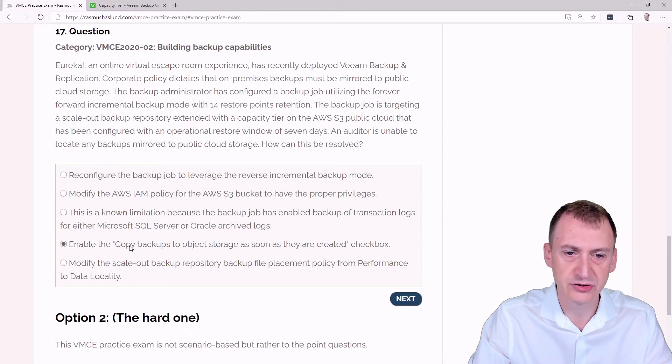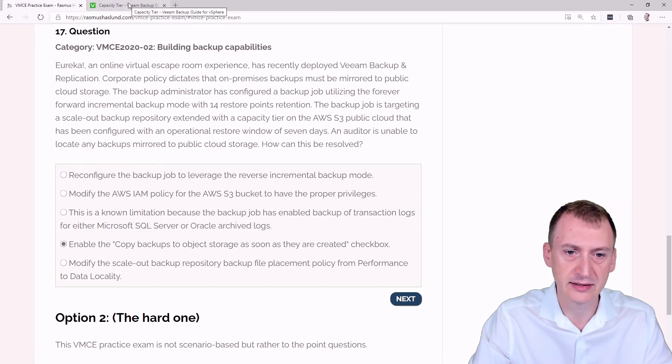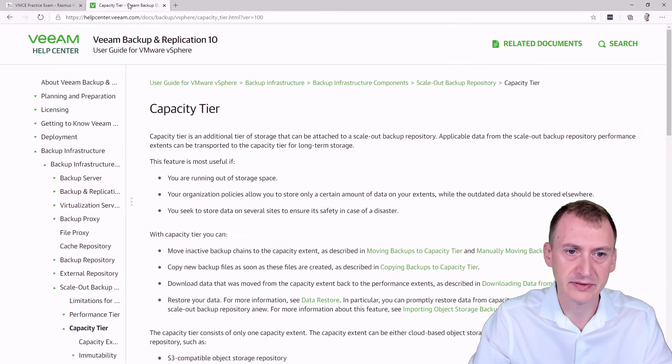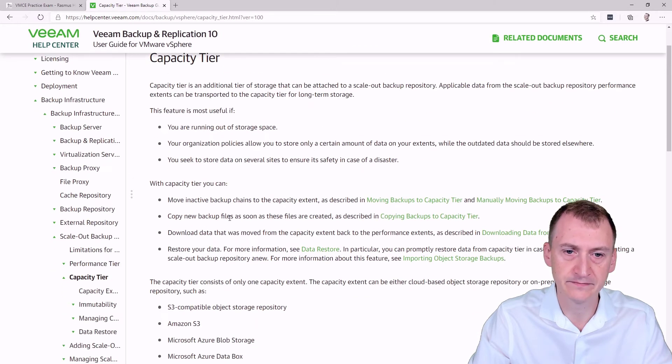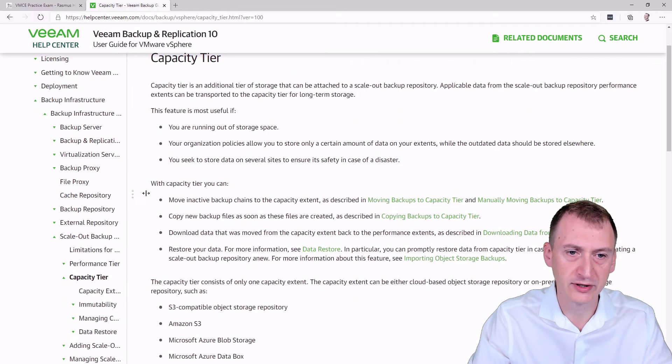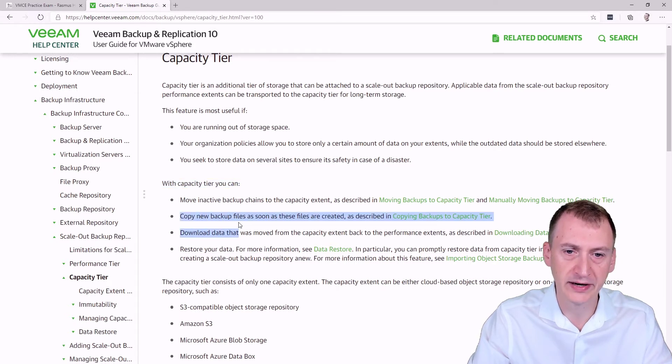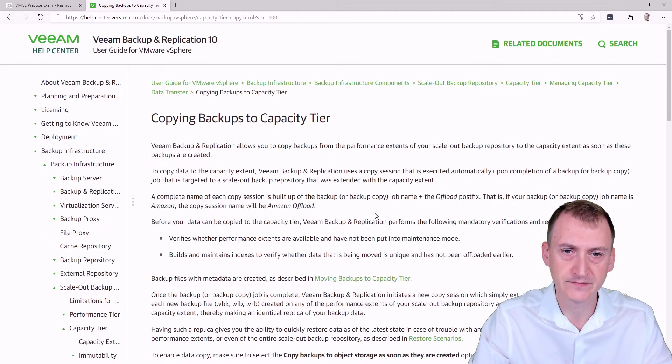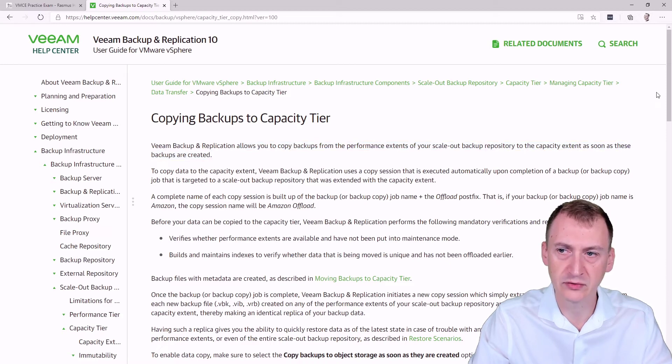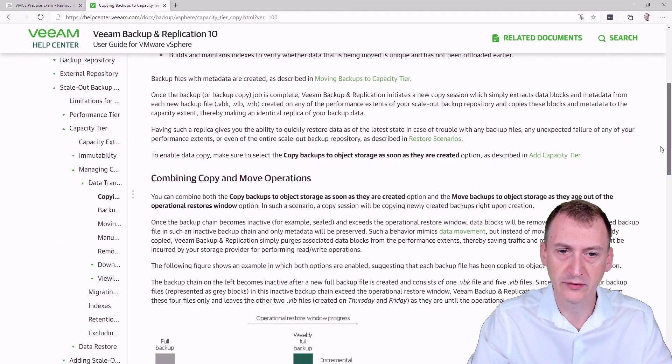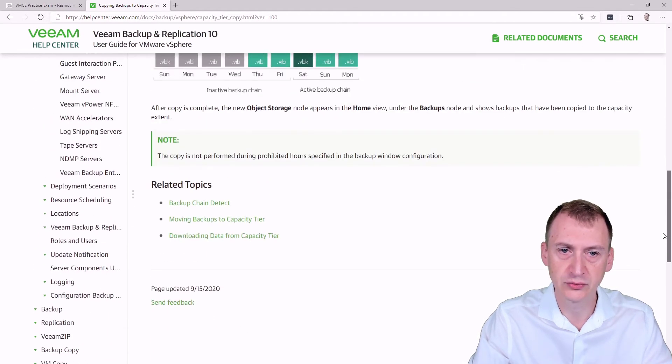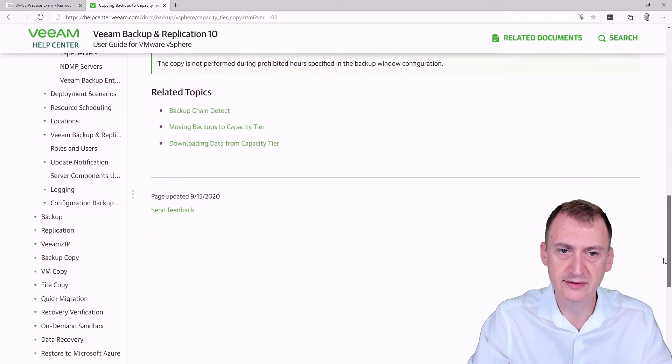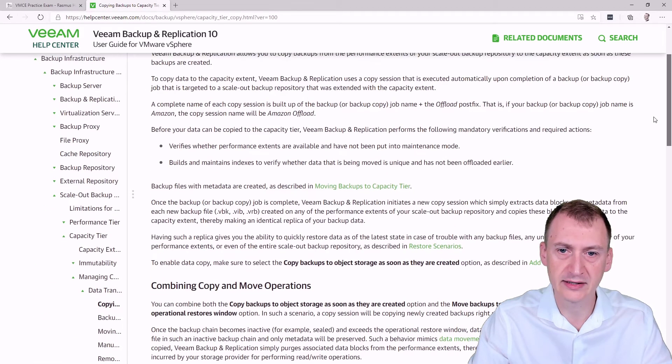Then there's a checkbox up here that we could potentially be looking at. So let's maybe go and take a peek. The real question is, of course, what does that really look like? And we see there's a, with the capacity tier, you can copy new backup files as soon as these files are created as described. Okay, let's see here allows you to copy files and so on. Great. Let's maybe go down and see if we can find the UI here. It's not displayed right here, at least.